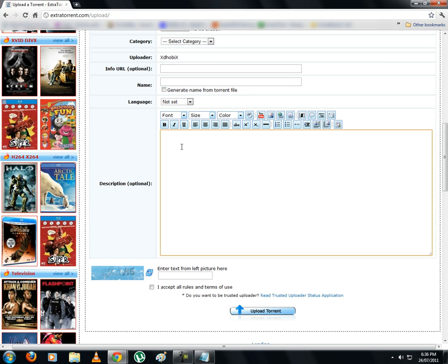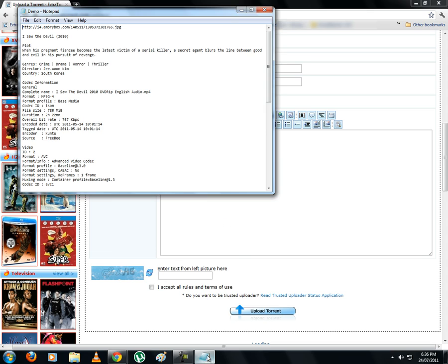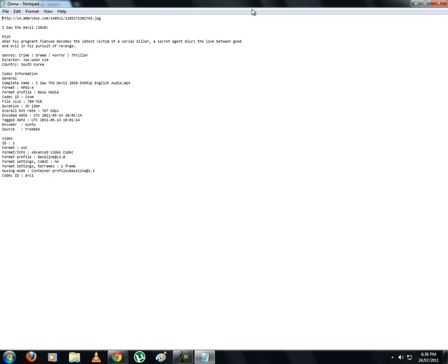Also include poster and screenshots of the video and upload these images on any image hosting sites. The details of the video also needs to be included, which can be extracted using media info. And the link for the trailer of the movie from YouTube and the IMDB link would complete the description for your torrent. These details have already been collected in this text file, so we will paste them directly in the description box.